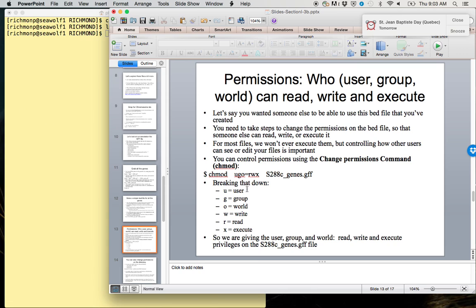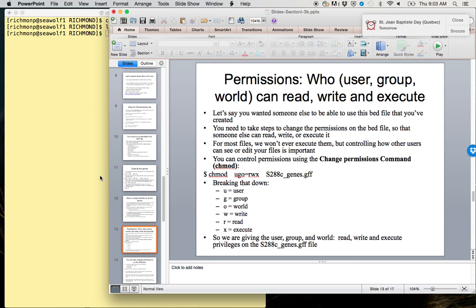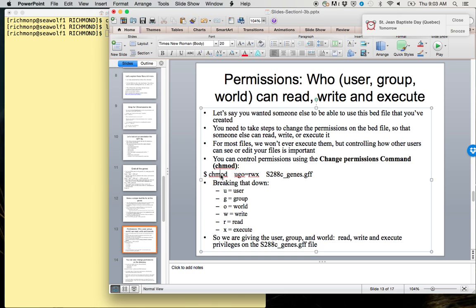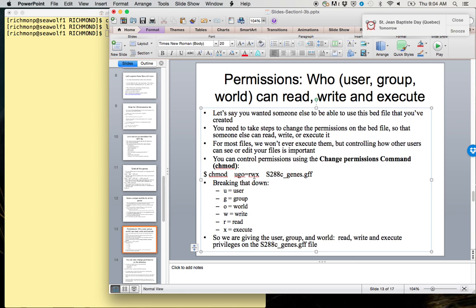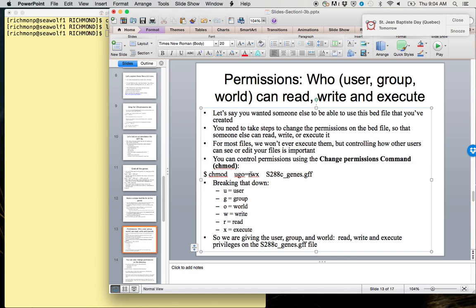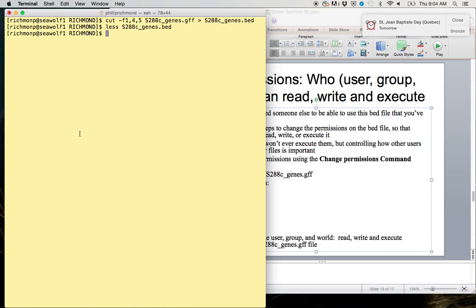We can change permissions using the change permissions command, or chmod. The way the chmod command works is pretty complicated. If you get confused, Google is a great resource, or you can take a look at the man page for chmod. But in general, what we're going to want to do is type chmod, and then user, group, and world, we want to give them read, write, and execute privileges. Breaking that down: u for user, g for group, o for world. And then on the other side, following the equal sign, we want them to be able to read, write, and execute.